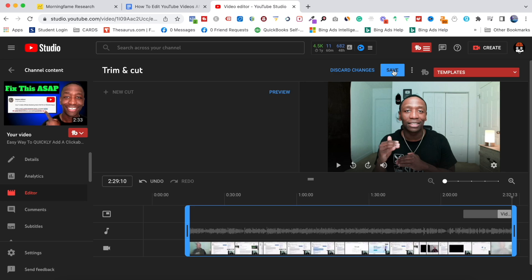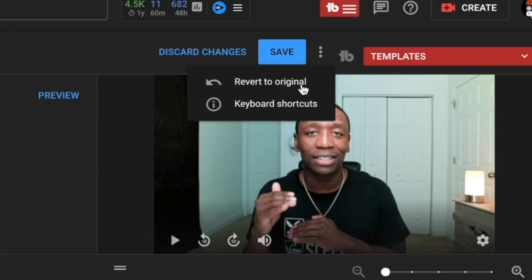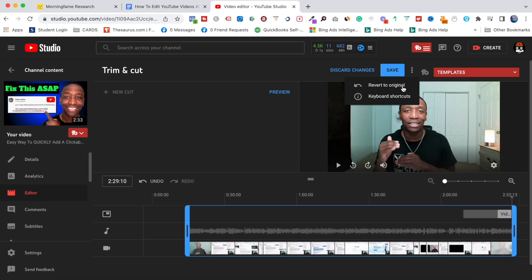After you make your adjustments, come up here and hit Save. You're not going to lose any views, so don't worry about that. YouTube is going to let you know when it's good to go, and that will be the version moving forward. If you don't like it once it's rendered, you can come back here and hit Revert to Original, and it'll take it back to exactly how you uploaded it.